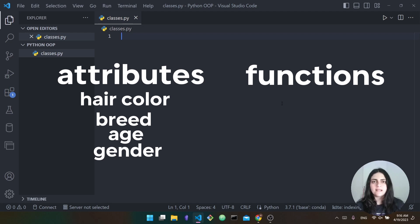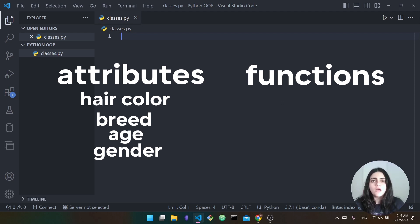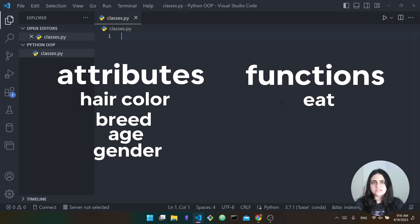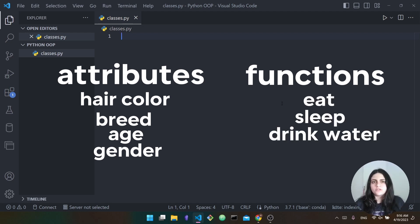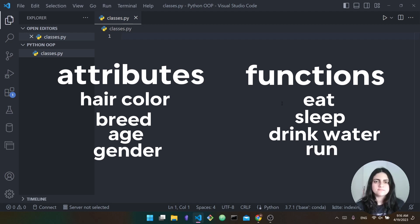Classes have both attributes and functions. In terms of functions, what do all dogs have? All dogs can eat, all dogs sleep, all dogs drink water, all dogs run. So these are all functions of this class. Now we have the attributes and the functions of the class.